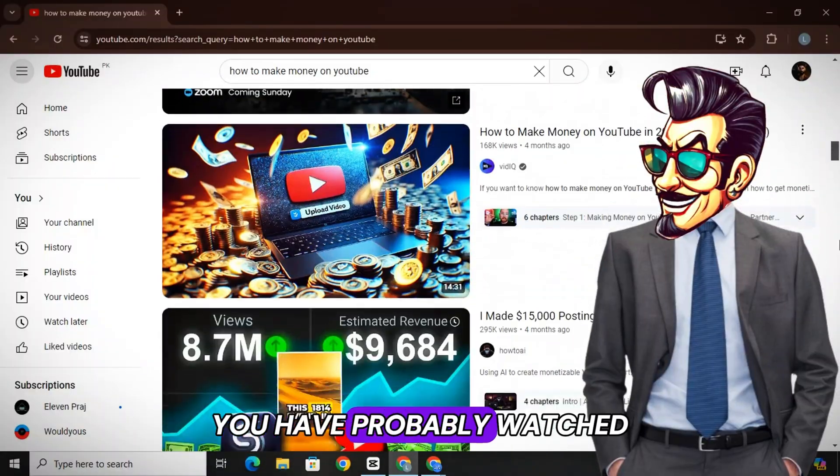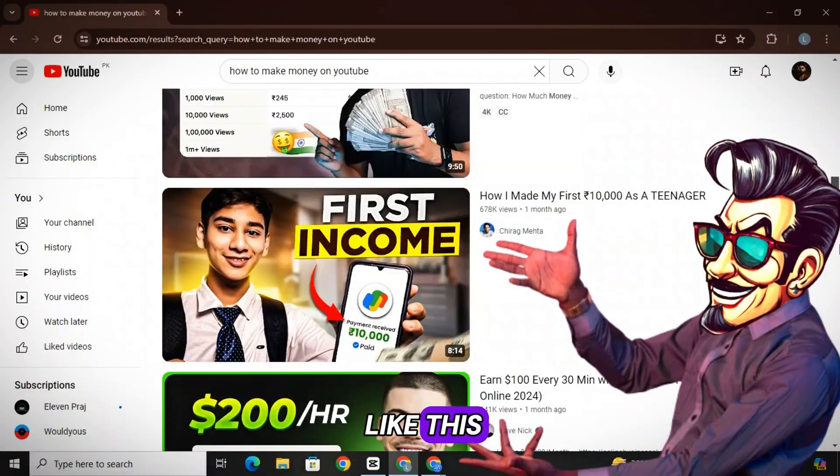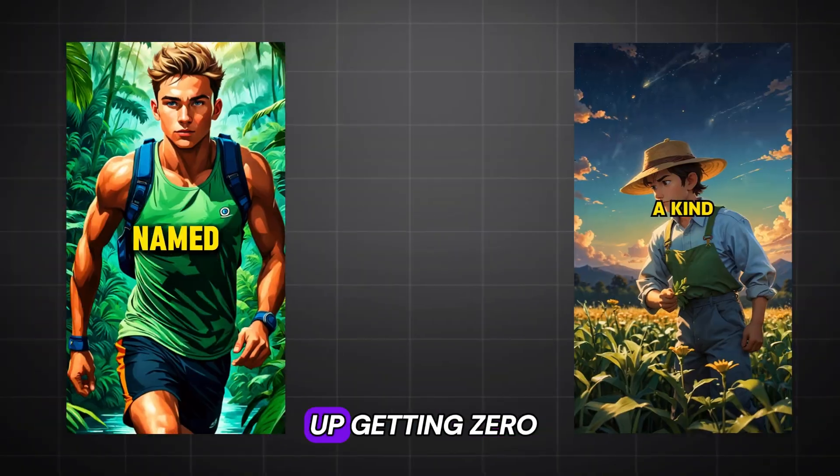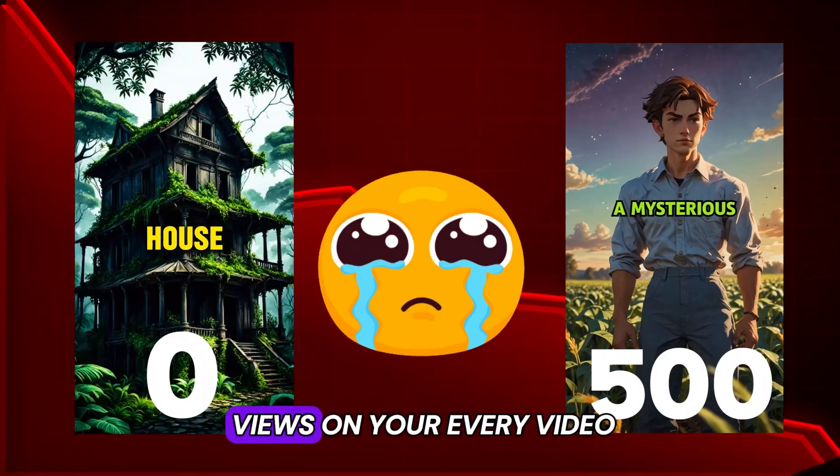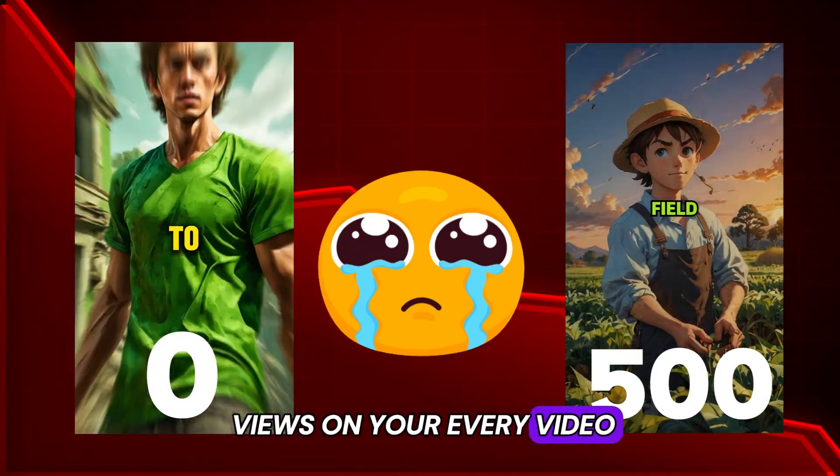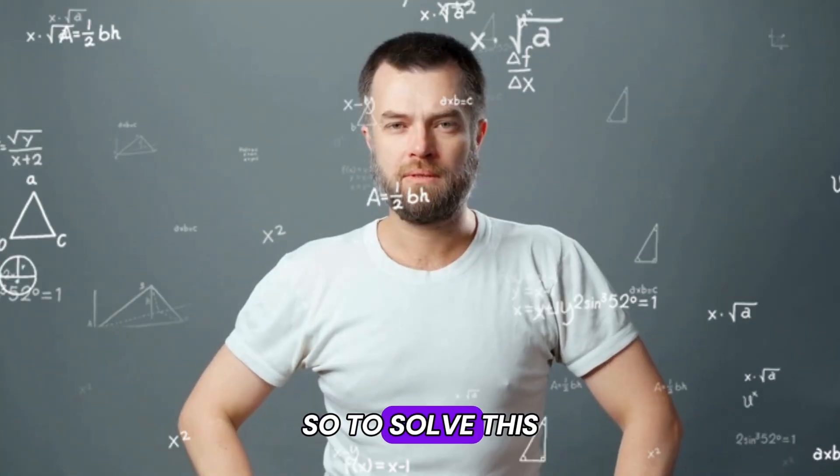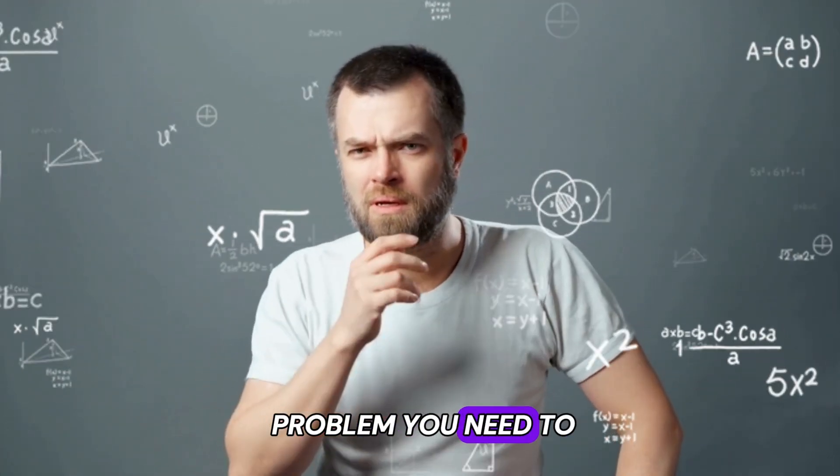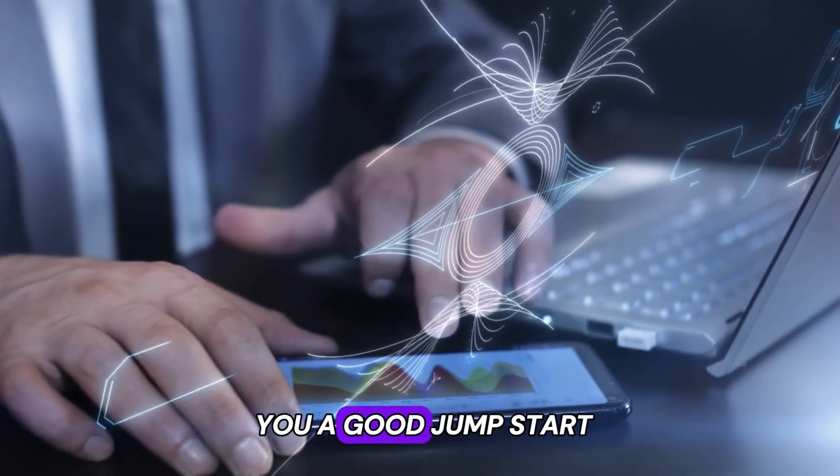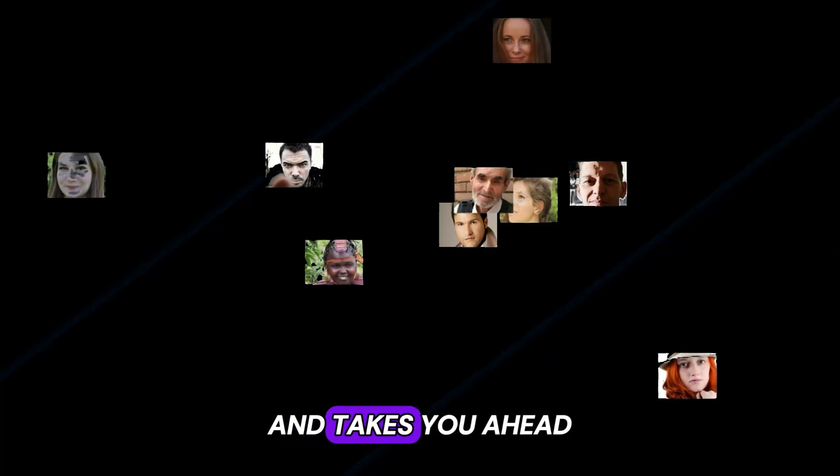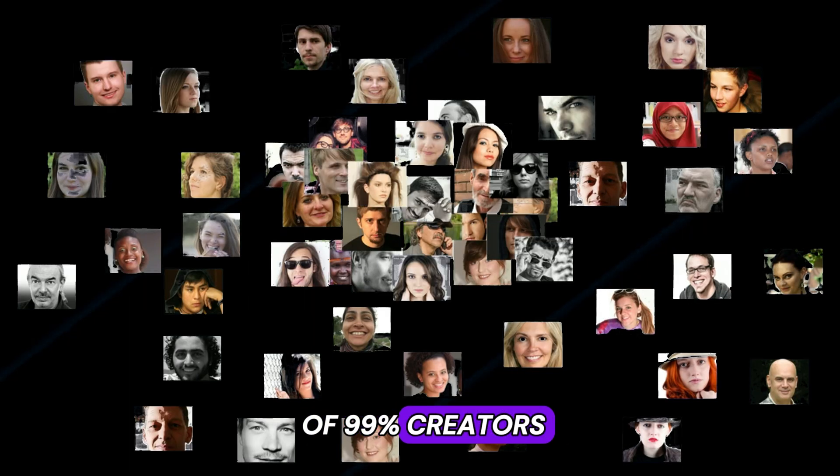And I know that you have probably watched a lot of videos like this, but still you end up getting zero to a few hundred views on every video because your videos are not that engaging to watch. So to solve this problem, you need to use an AI tool that can give you a good jumpstart and takes you ahead of 99% of creators.